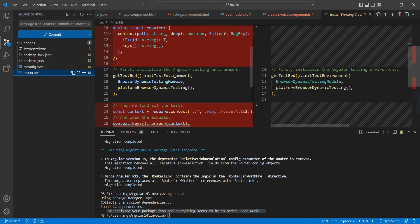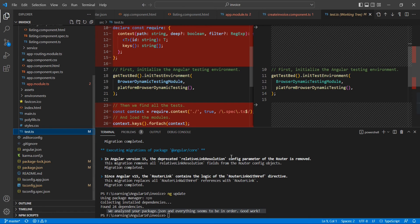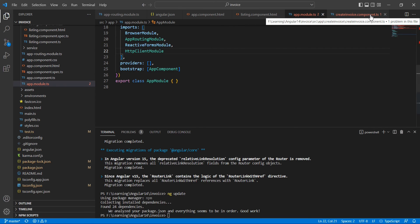Finally, in the tsconfig.spec.ts file, the required content is not required. That means they did a lot of optimization in order to improve our performance.